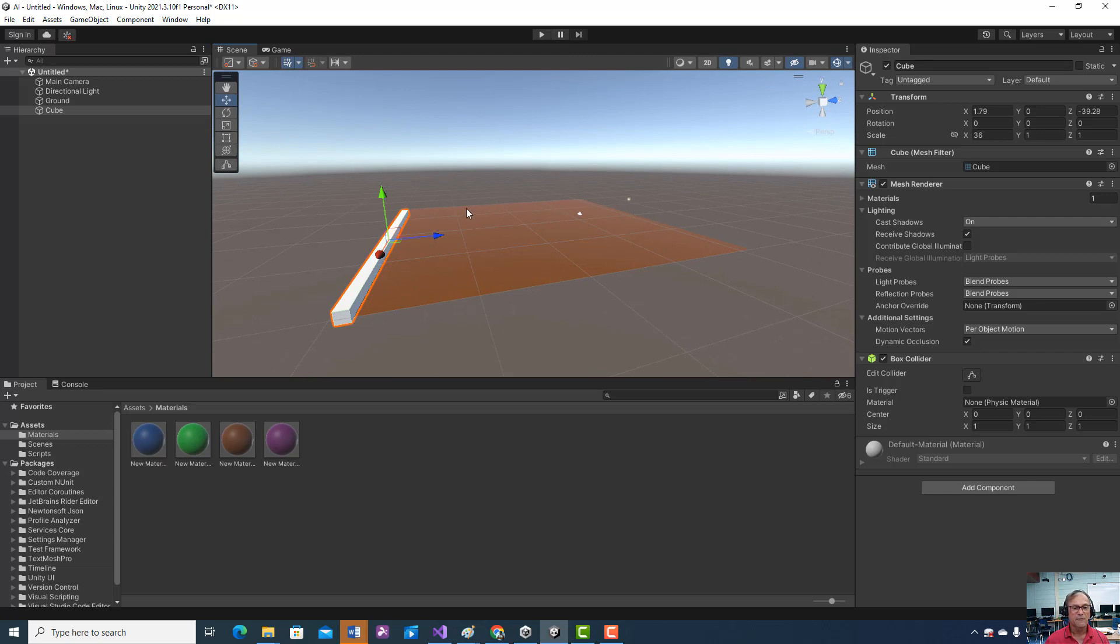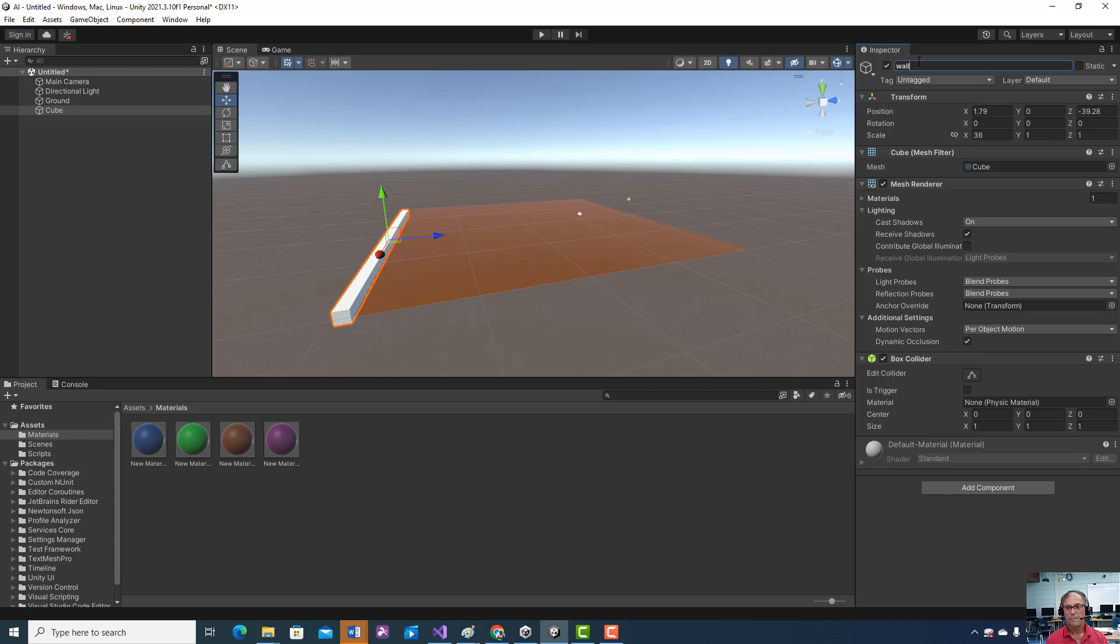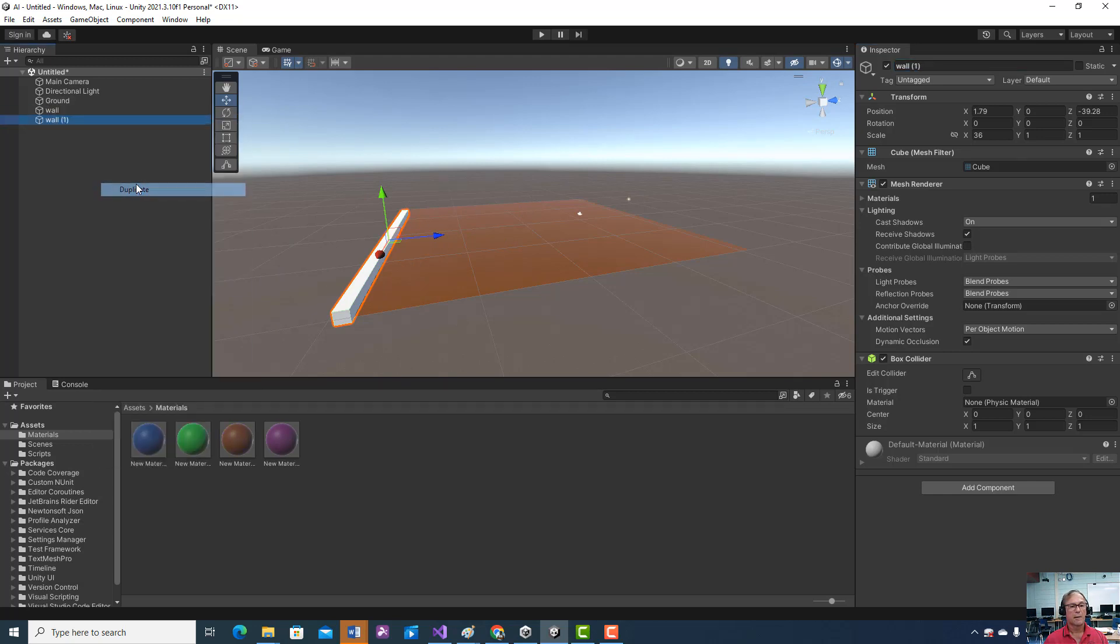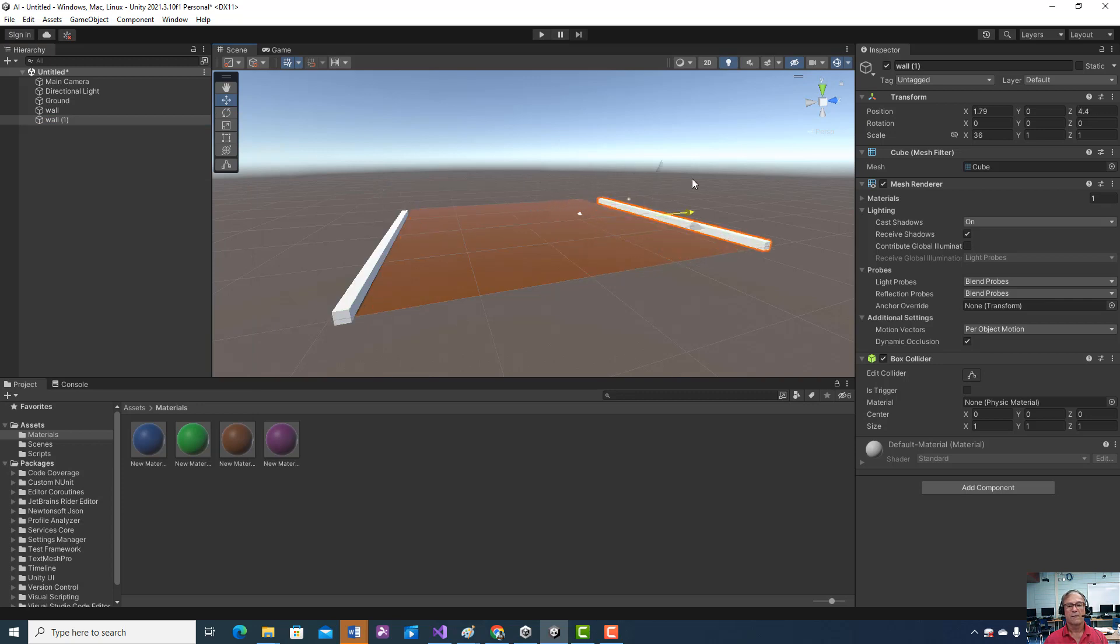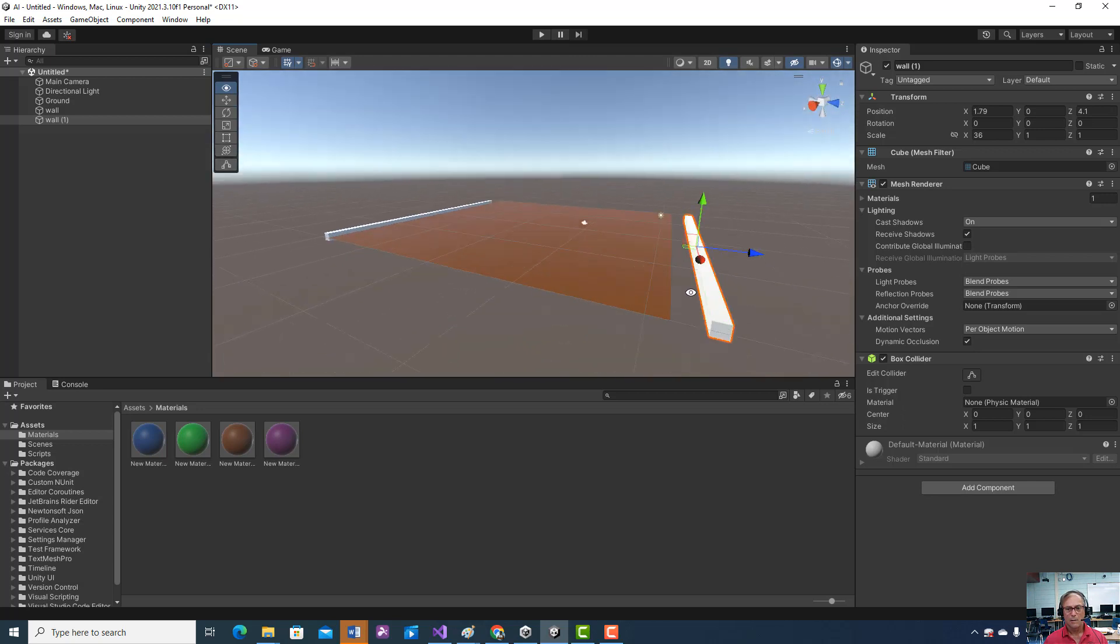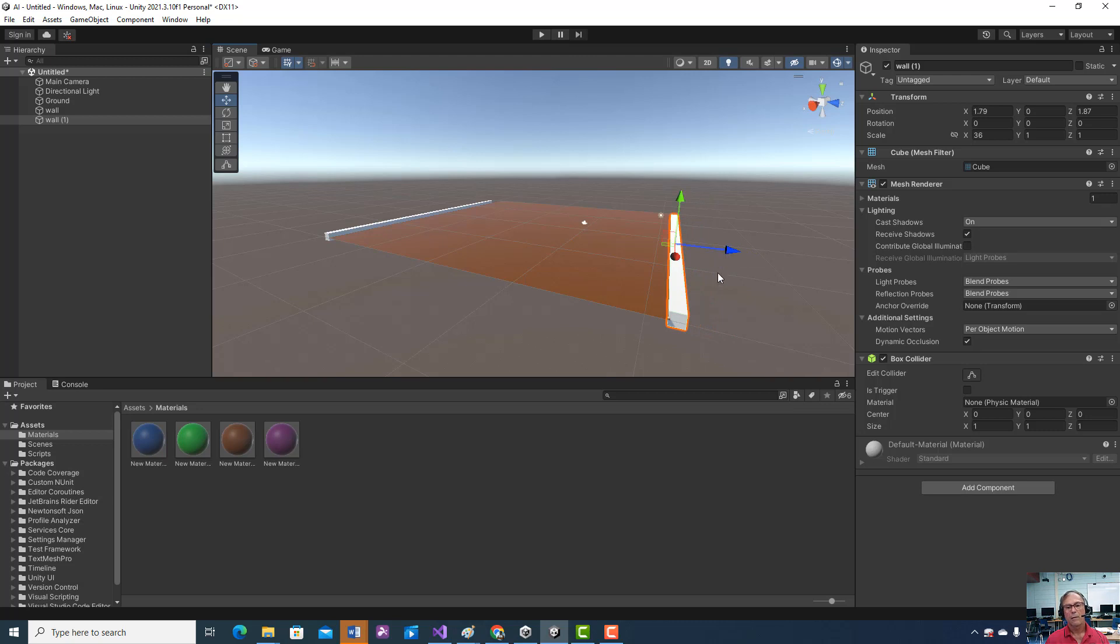So as we fool around with the first thing we're going to do is we're going to name it wall. And because we sort of like the way it is right now, we're going to duplicate it and just drag it over to the other side. Not quite there yet. About like that.